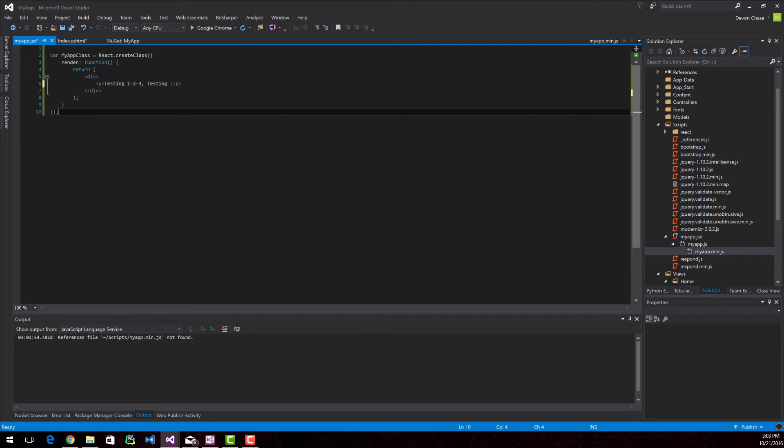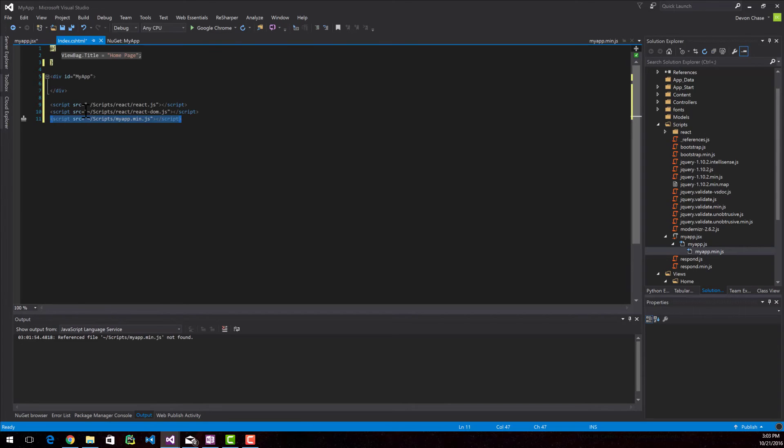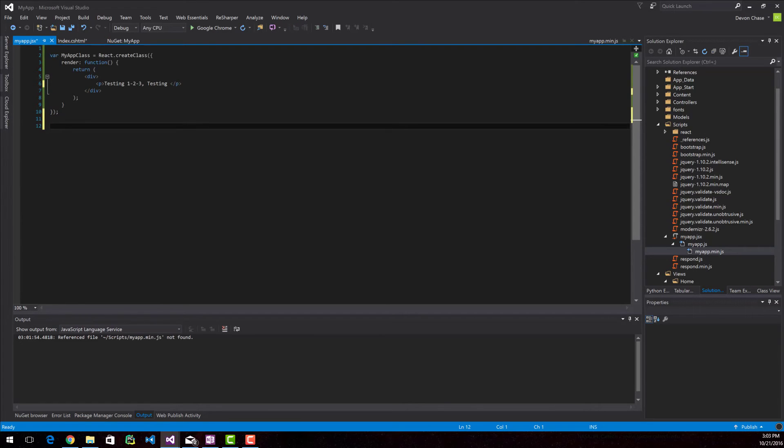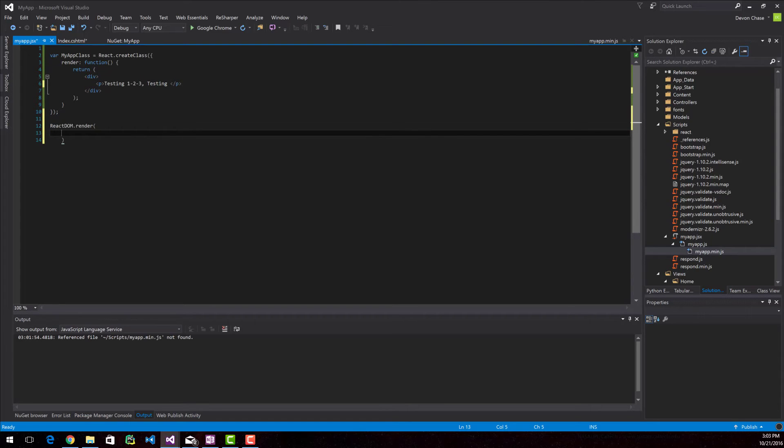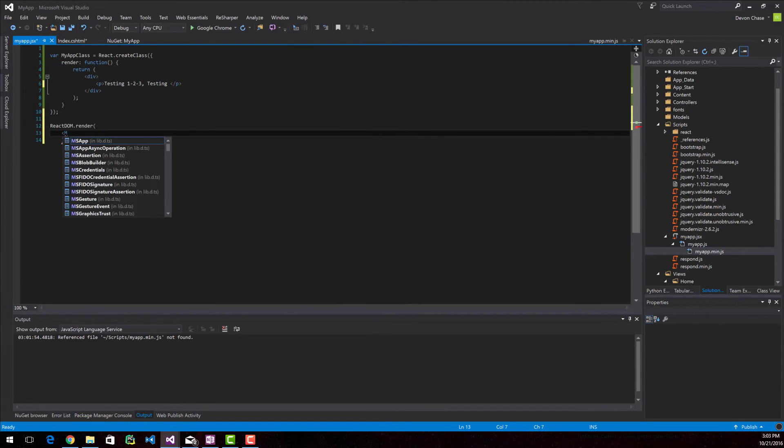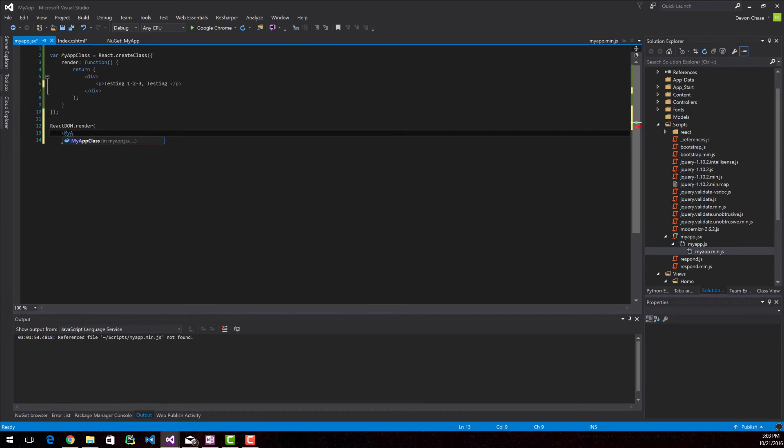And that's because we have to somehow tie this class to this ID. So the next thing that we're going to do is call the react-dom.render method. And you'll notice I'm going to call the class name that I created above like it's HTML.